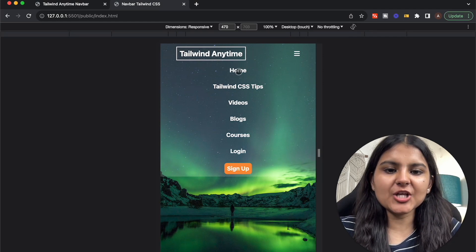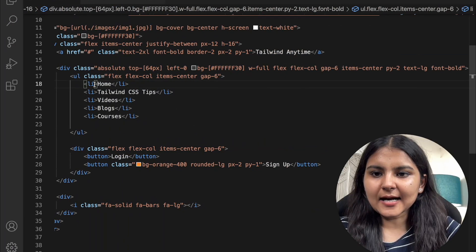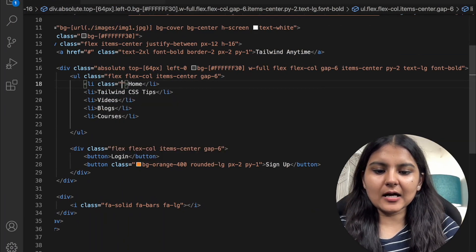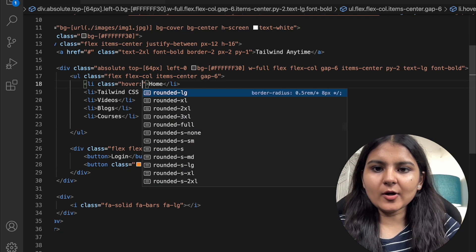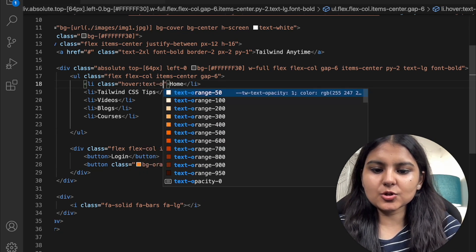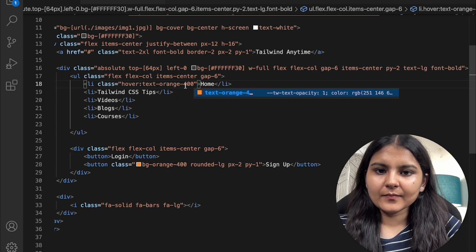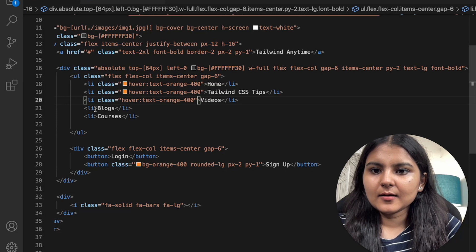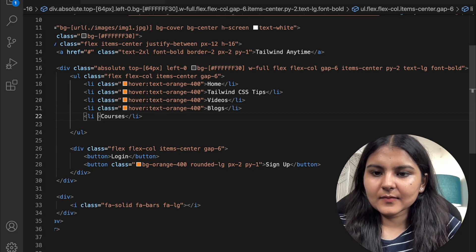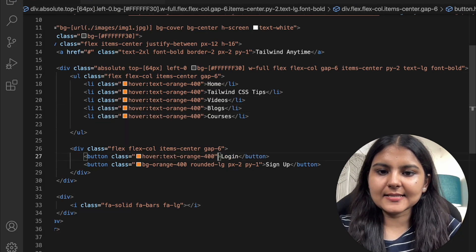We want hovering on the items to change their color to orange. In each list item I'll add a class of hover:text-orange-400, and apply this to all the other list items as well. I'll also add this hover effect to the login button. Now when hovering, the items change color.